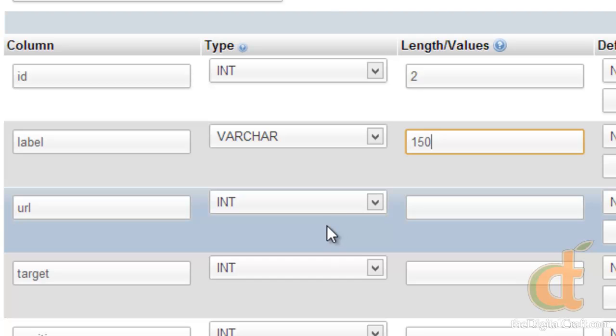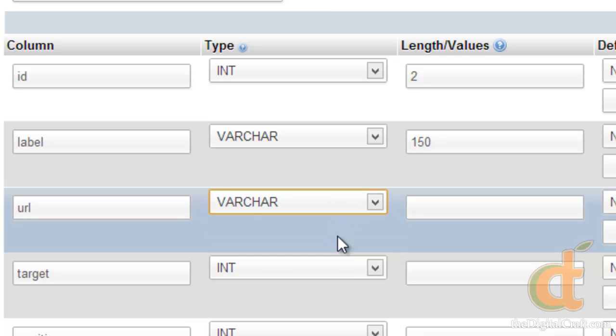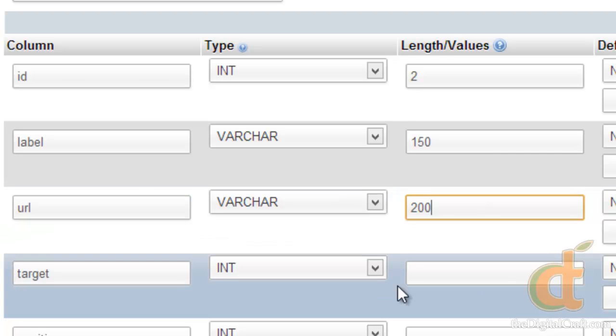So let's move on to URL. URL, just like label, is going to need to be a varchar, which basically allows you to have pretty much any character or symbol inserted in here. And for the URL, let's just go ahead and make it 200 even though I'm pretty sure we're not going to have anything put in there. Most of these are going to be page names which are going to be pretty small.